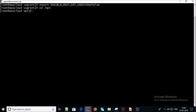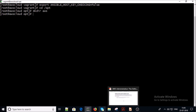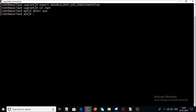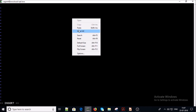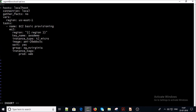Now go ahead and create a separate folder under /opt for AWS. I am going to create a playbook to launch an EC2 micro machine on my AWS account from this machine.